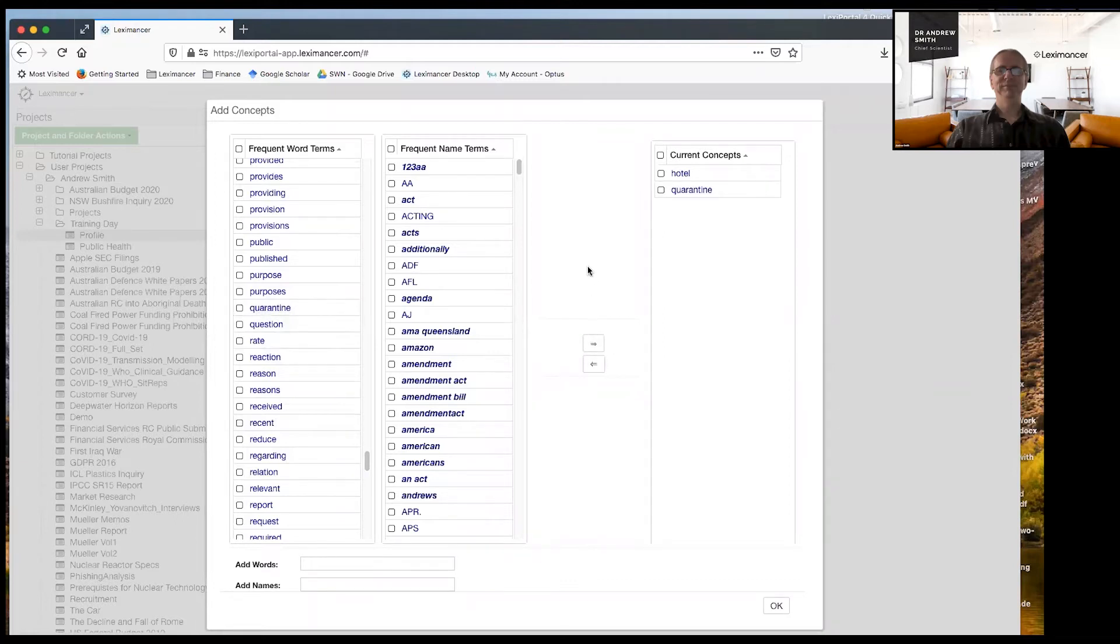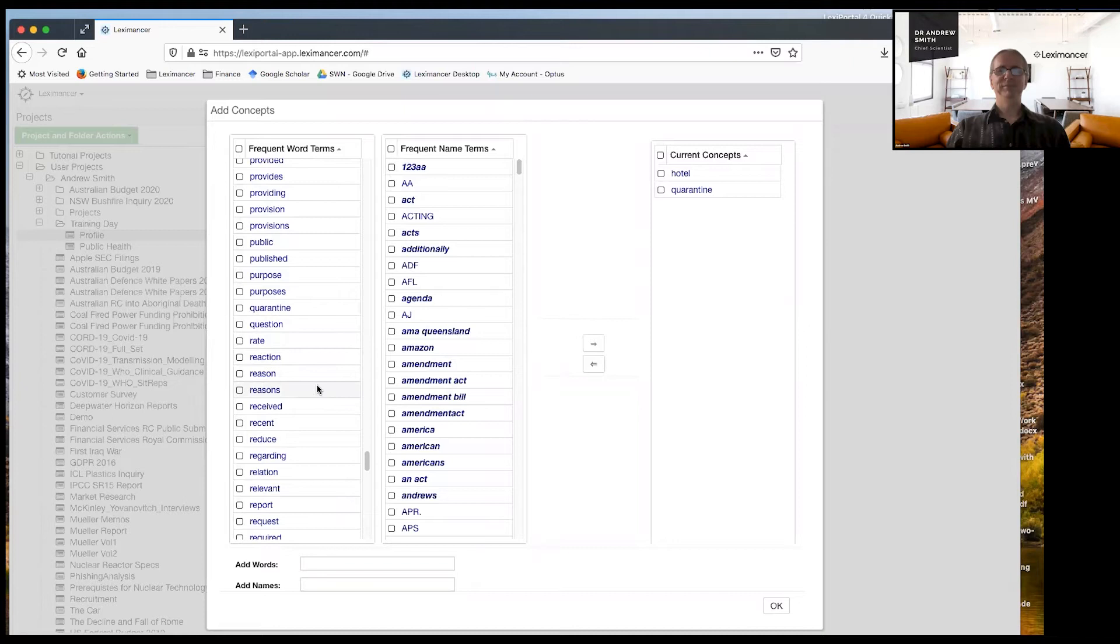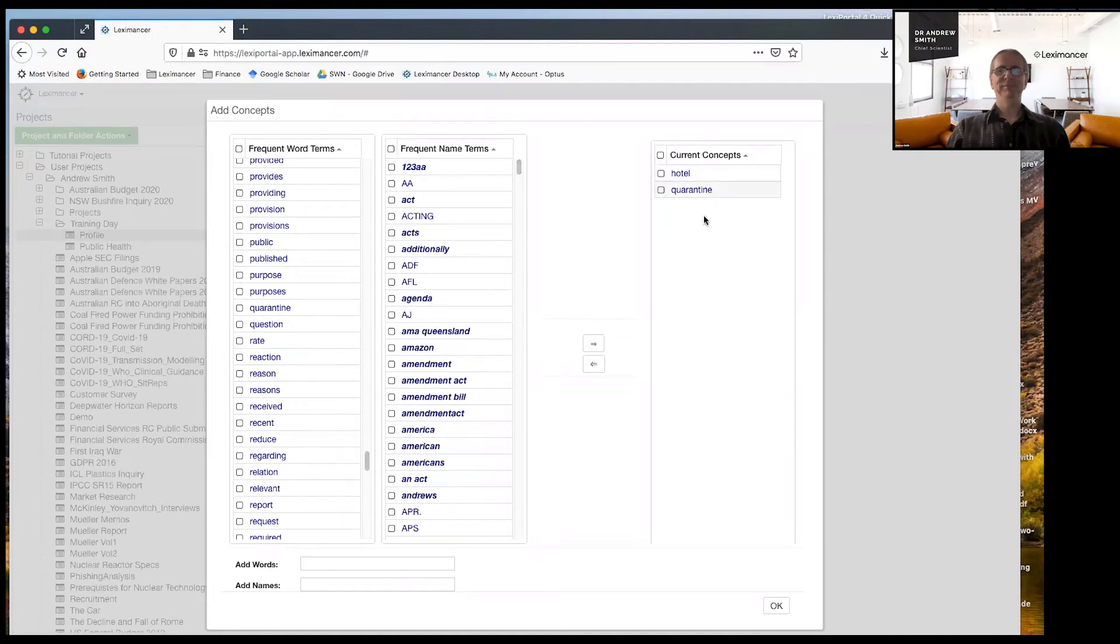You don't have to, it doesn't have to be one thing. You could put in several topics here, particularly if they're, if you think they're related and you'd like to test. So in turn, so this is what really is hypothesis testing. And what we're doing here is we're telling Leximancer, okay, I want you to research hotel and quarantine. I think they're going to be related. You could show me, show me how much they are.